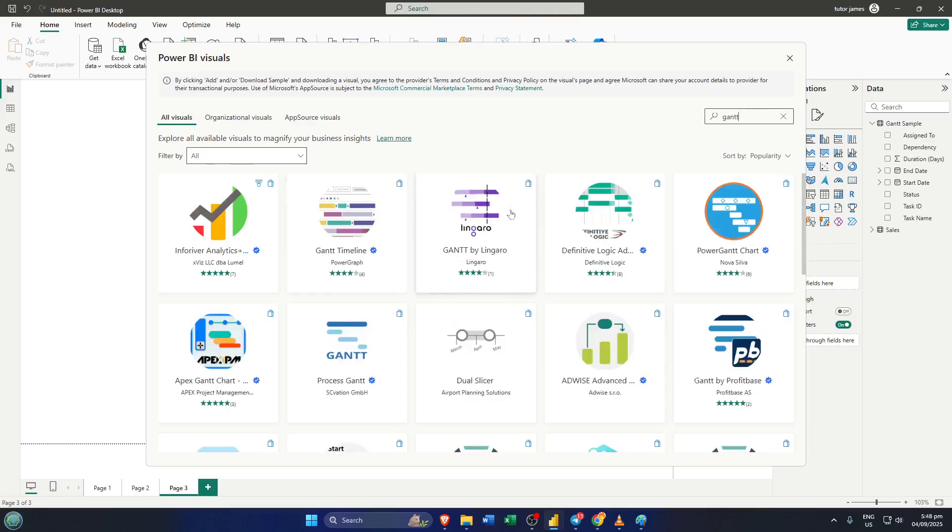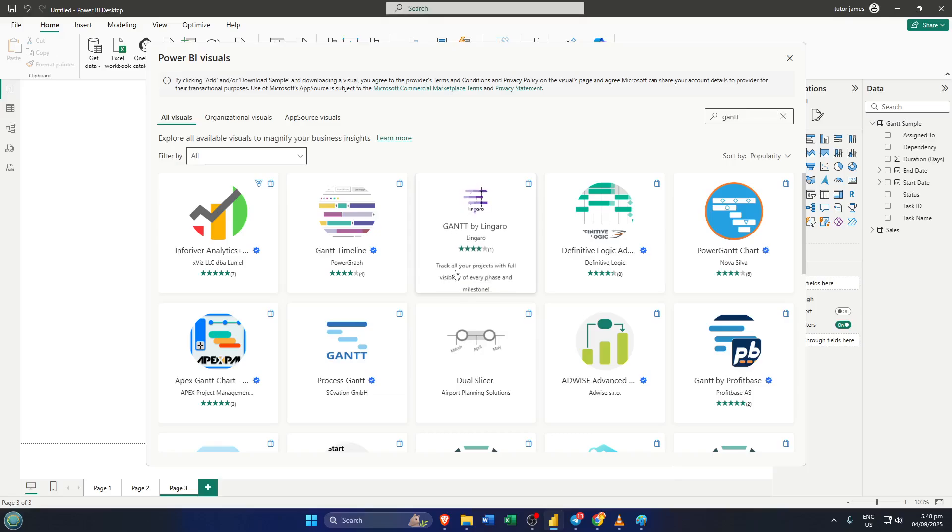It might take a few seconds to load, but just be patient. Once it's there, you'll see it right with your other chart types. Now, click on the Gantt by Lingero visual to place it onto your report canvas.